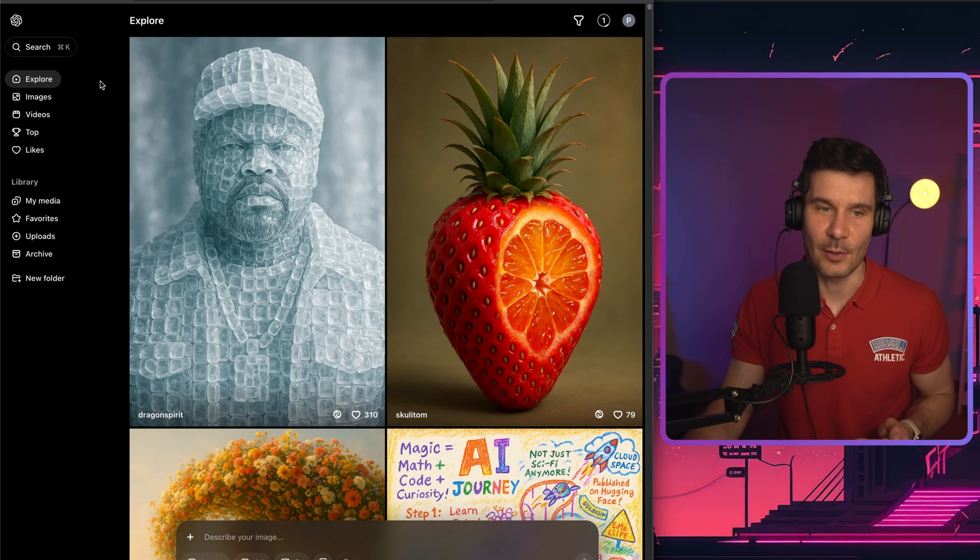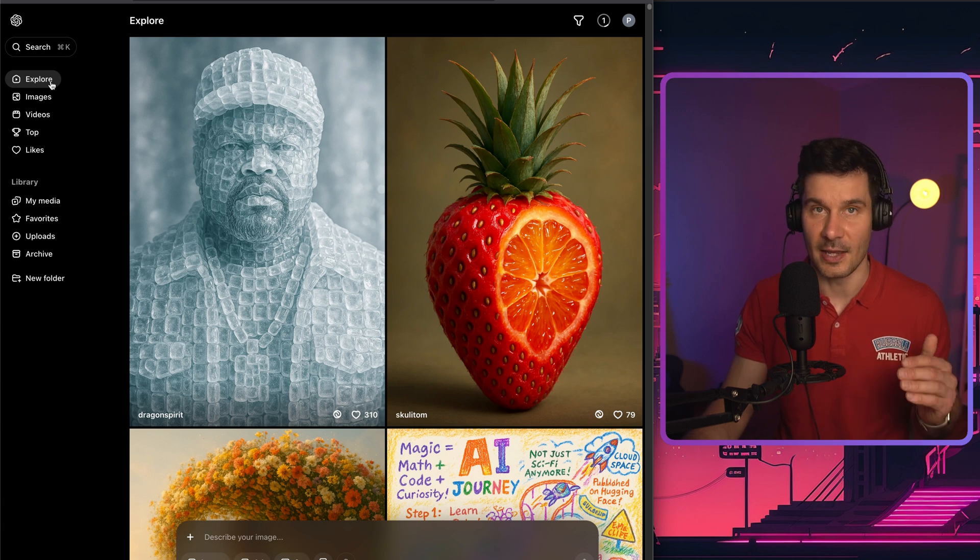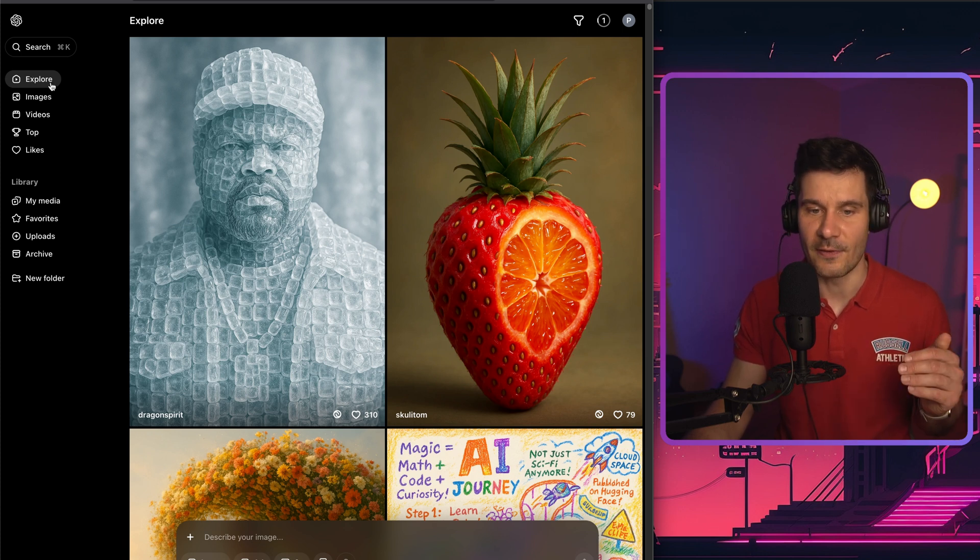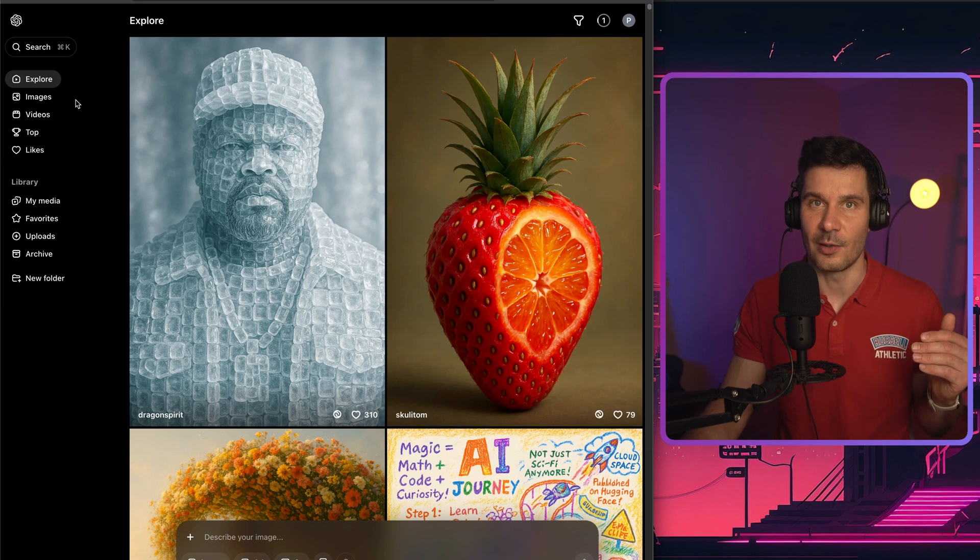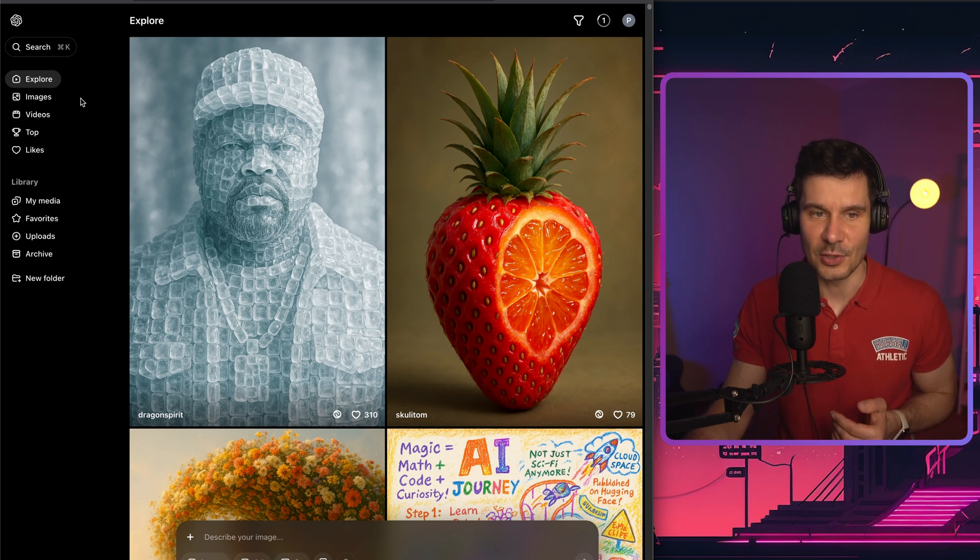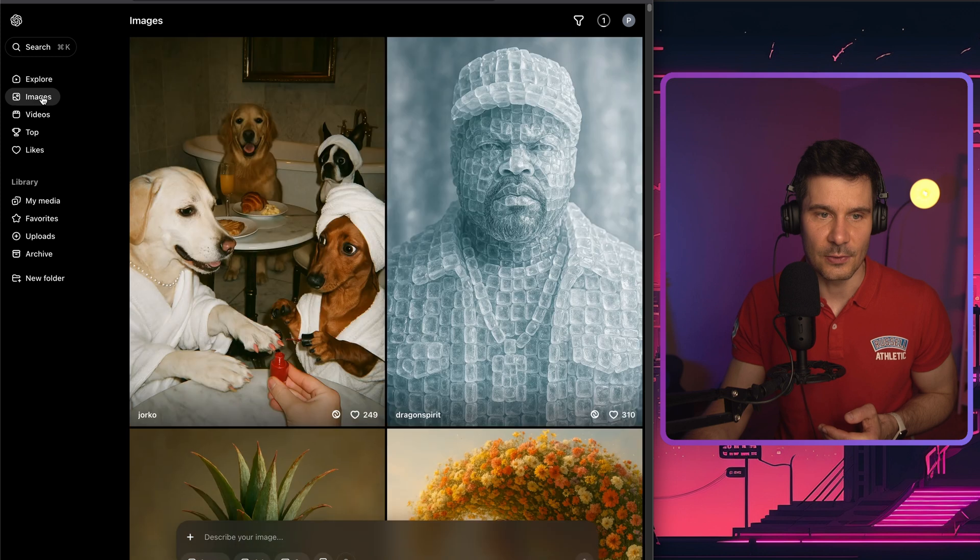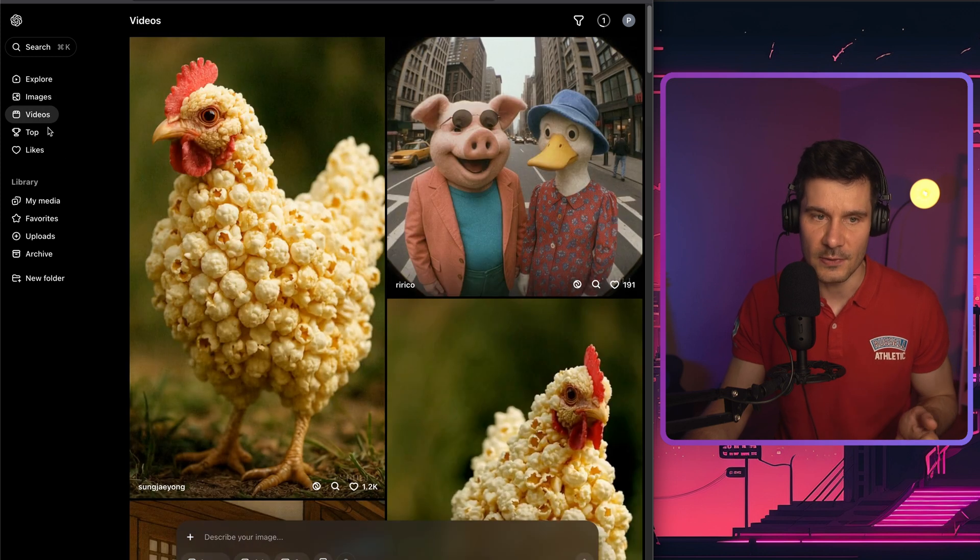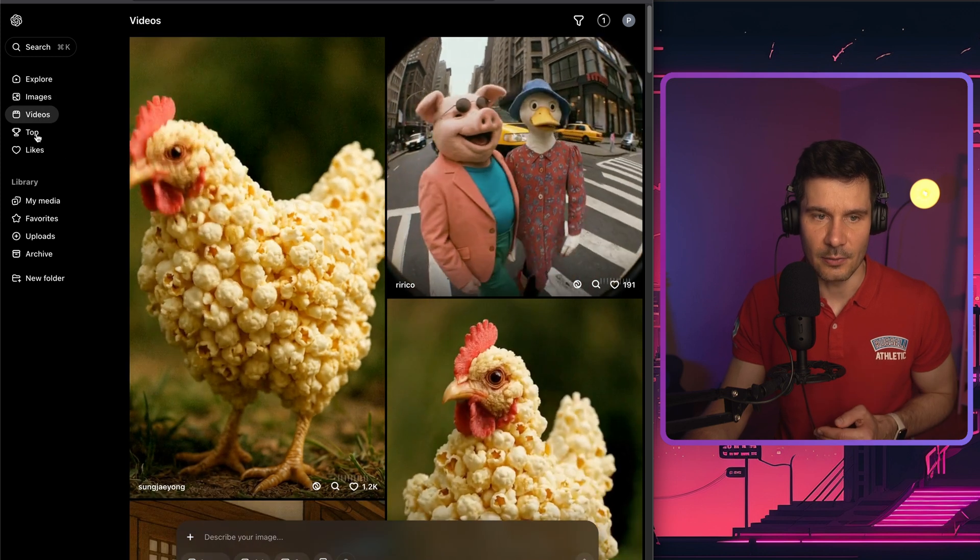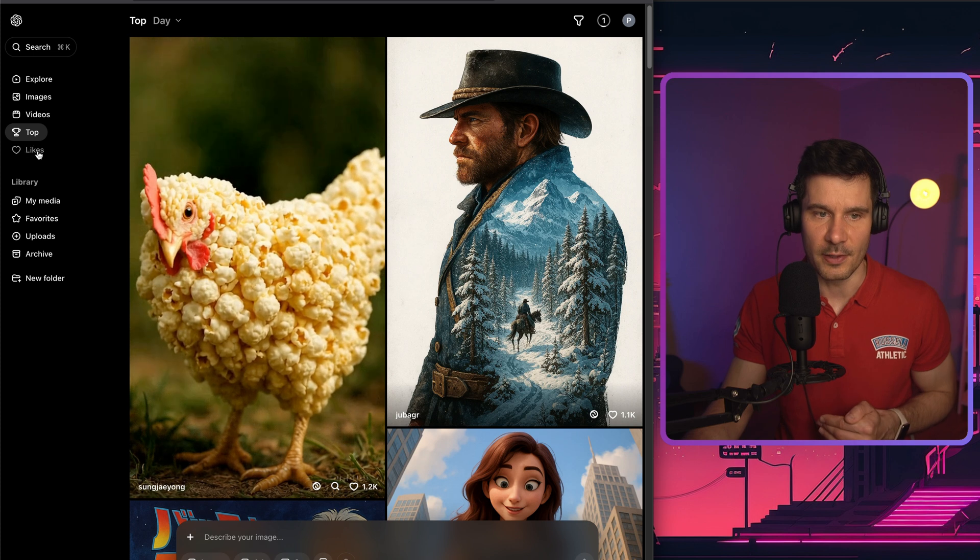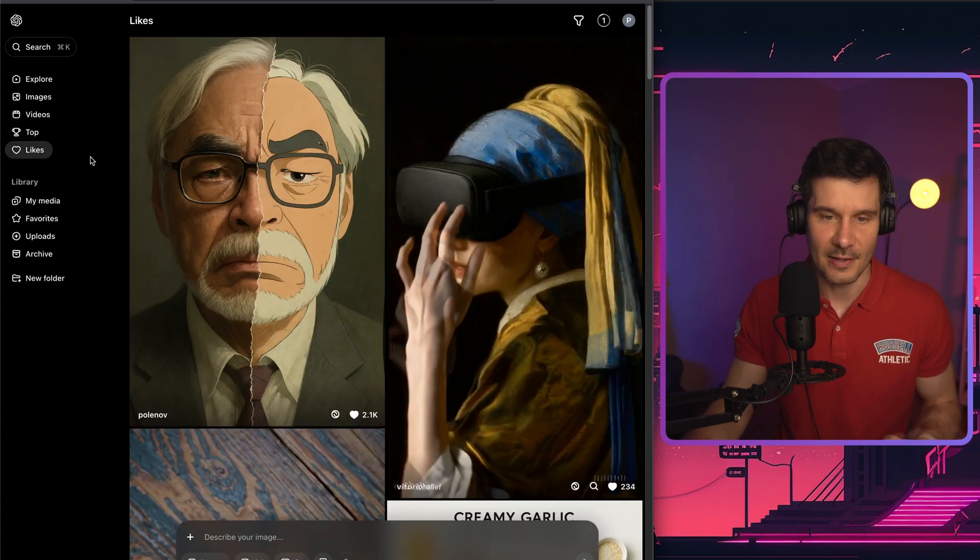On the left hand side, we can see a number of buttons. So one of them is the explore button. So this is actually where you can find all the works or generations which have been recently created by the community. Also, you can filter it by images or videos. You can look at the top results or the results which received the most likes as well.